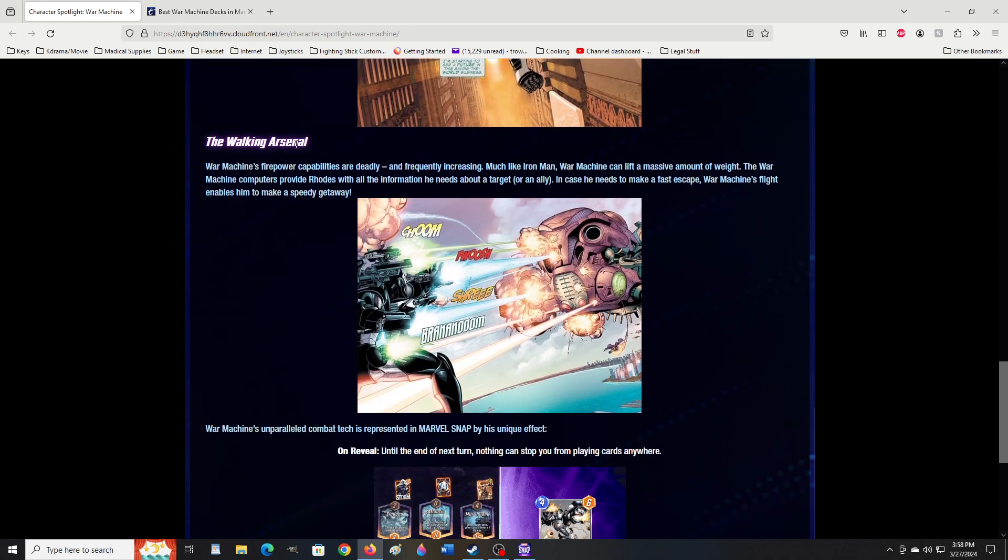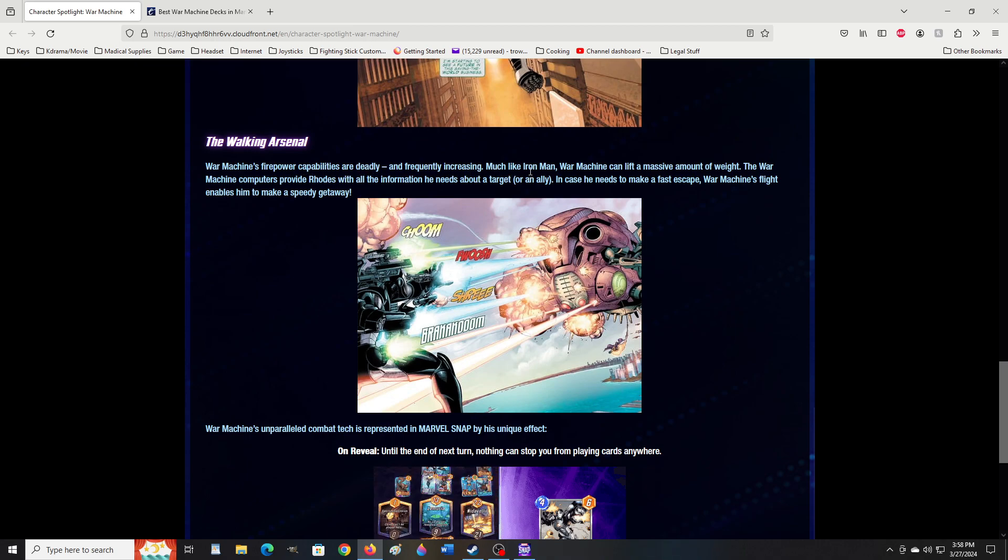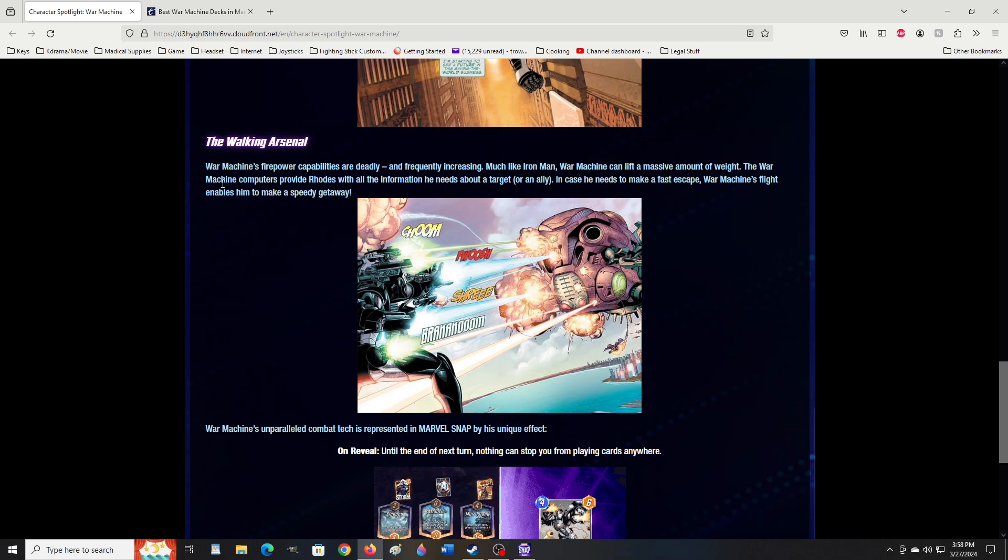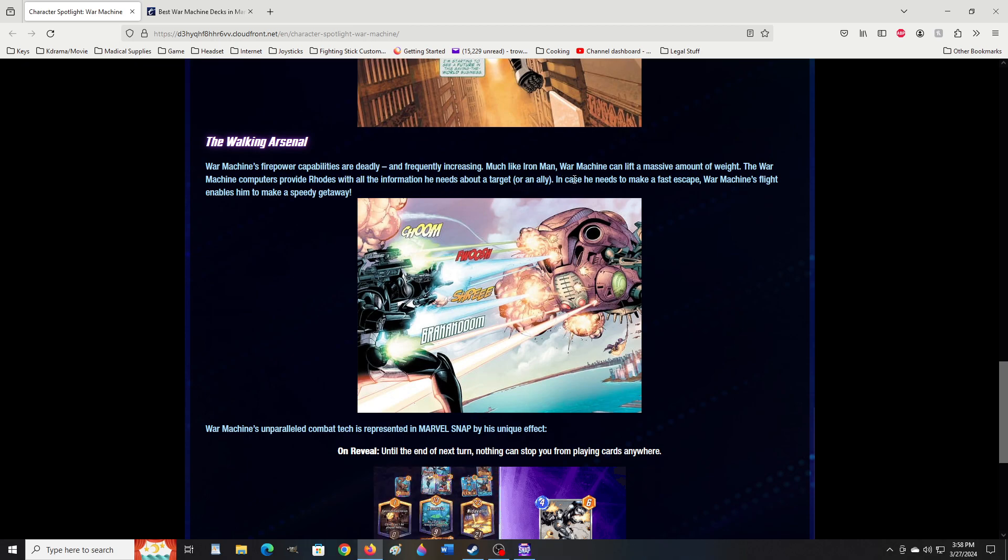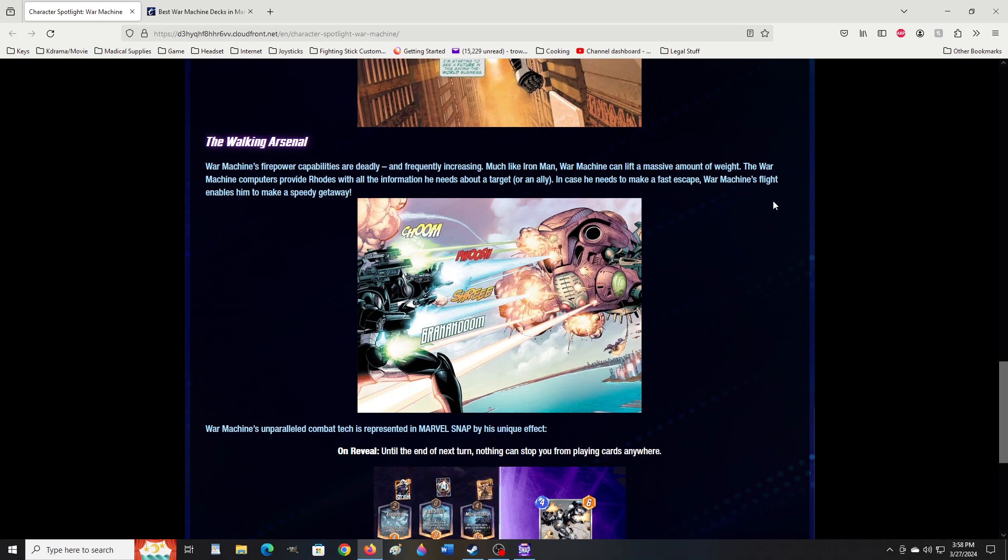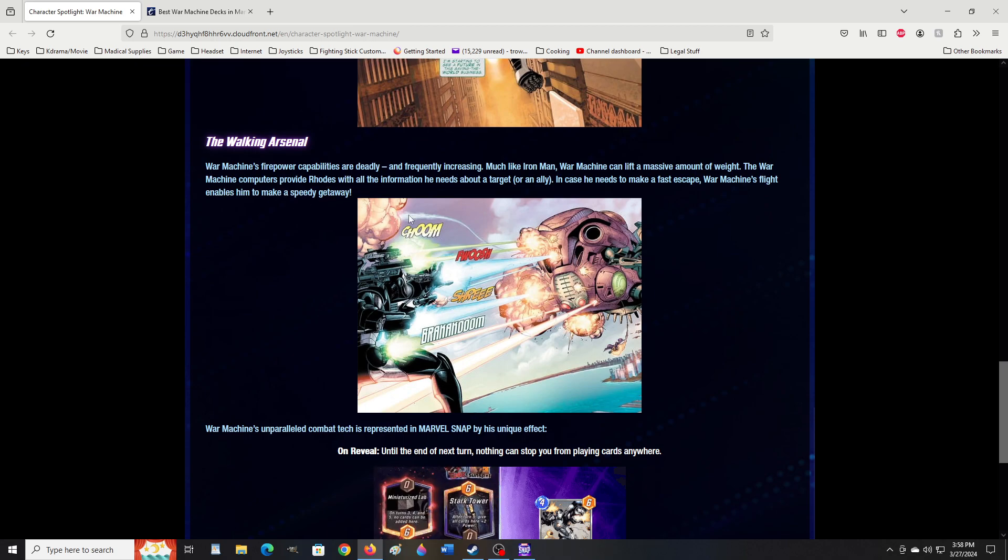The Walking Arsenal. War Machine's firepower capabilities are deadly and frequently increasing, much like Iron Man. War Machine can lift a massive amount of weight. The War Machine computers provide Rhodes with all the information he needs about a target or an ally. In case he needs to make a fast escape, War Machine's flight enables him to make a speedy getaway.